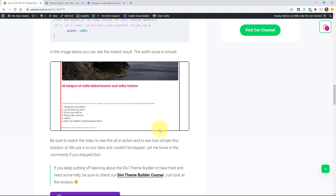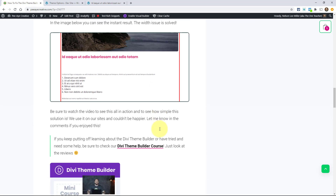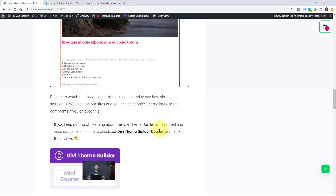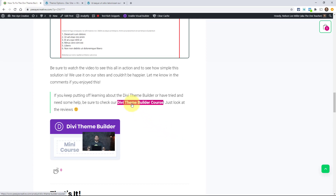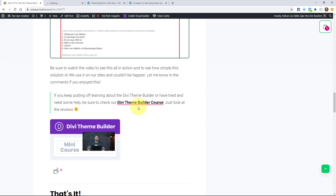So that's really as simple as it is. Hope you enjoyed that — let me know if you're putting that to good use. If you want to learn more about the Theme Builder, we do have a course. It's called the Divi Theme Builder course — I call it a mini course because it's about an hour and a half long. It's $20 and it covers all of the templates in the Theme Builder. Definitely go check that out if you've been putting off learning the Theme Builder or you're intimidated by it.